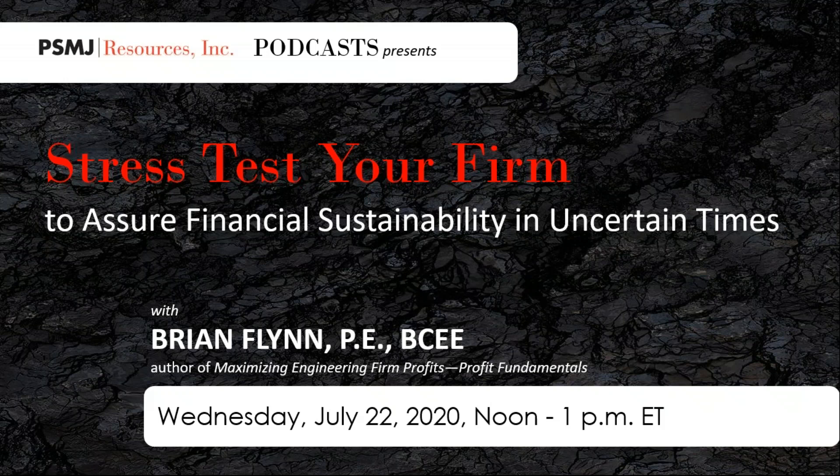Now I'd like to dig in with Brian. I'm pleased to welcome Brian Flynn. How are you, Brian? I am good. How are you all doing? I think we've got a few people here, close to 100 now. Could you please tell us a little bit about your work with A&E firms and your financial performance background?